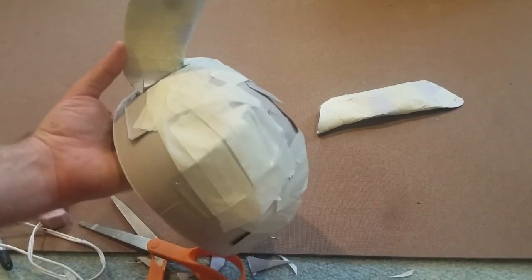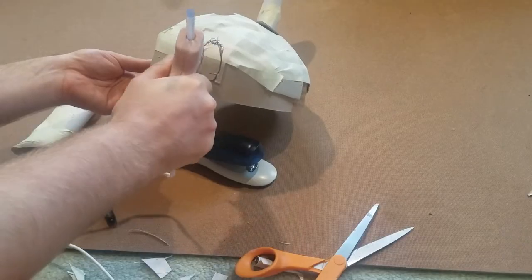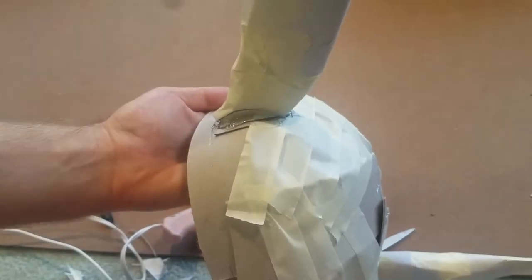You're gonna have to hold it so the glue can dry otherwise the weight of the ear will just make it fall off.